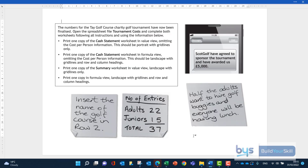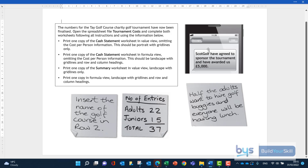Let's now look at the actual task. It's based on the Tay Golf Course Charity Golf Tournament and it's telling us the numbers have been finalised. We're asked to open up the spreadsheet called Tournament Costs and follow the instructions. There are some things we have to do before we print, and there are four additional notes with information that will need to go into the spreadsheet.